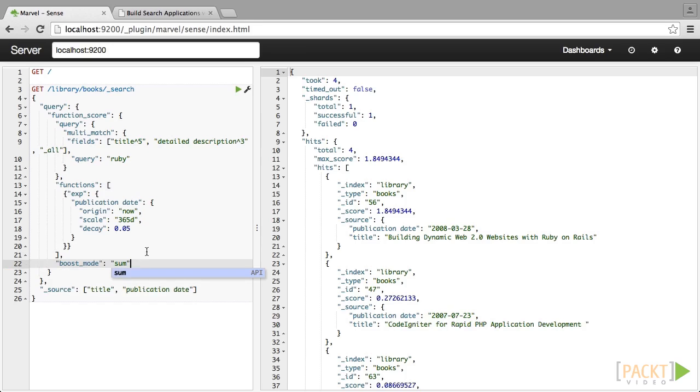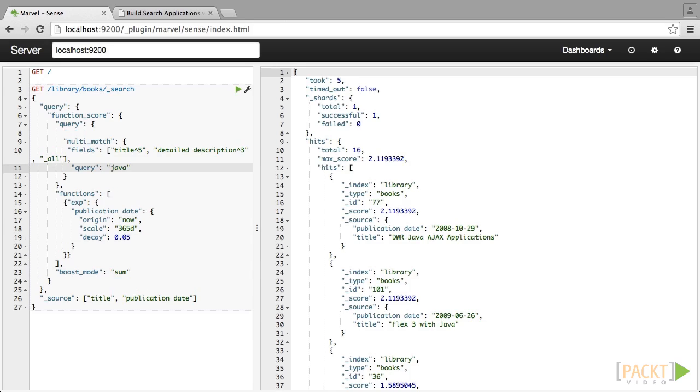What happens when the search engine returns too many results? In most cases, this is not a problem. The less relevant results are simply pushed further back in the list of results. However, we still want to make sure that the majority of the results are true matches. When someone searches for red car, would they be interested in every mention of red or car? No. Returning a document that mentioned red dresses would clearly not be of interest in this scenario. This is where minimum match comes in.